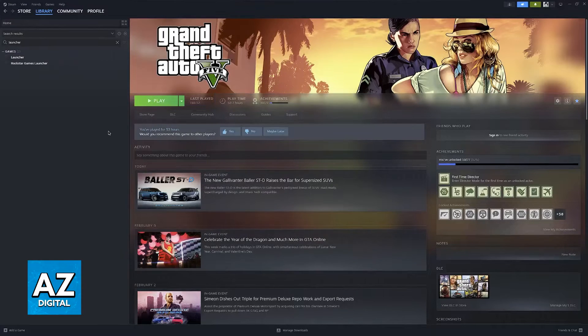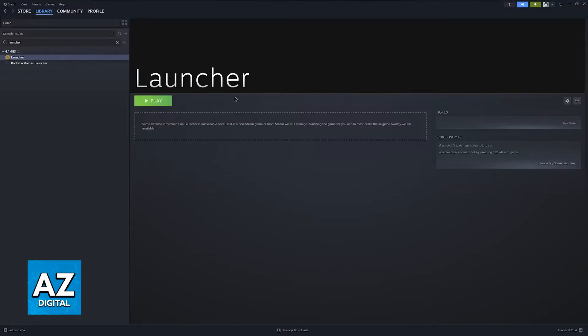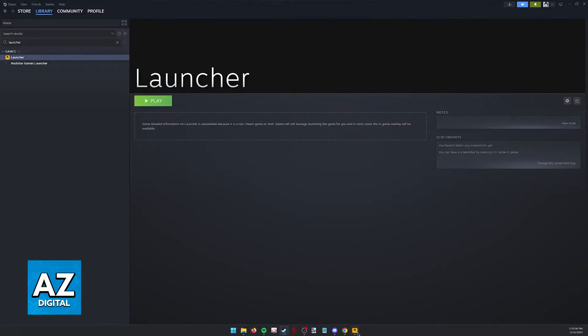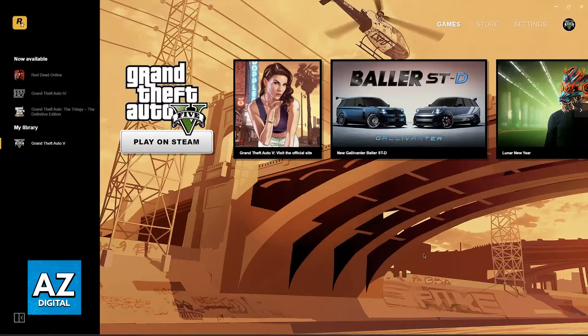So click the option to add the selected programs, and now you will be able to run the Rockstar Games Launcher directly through Steam to make use of Steam Input, the Steam Overlay, and other features available in there.